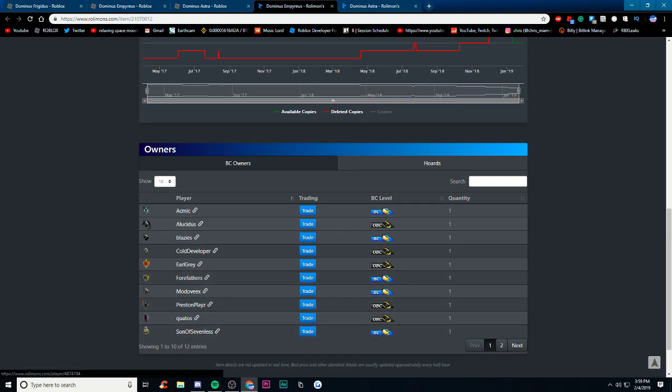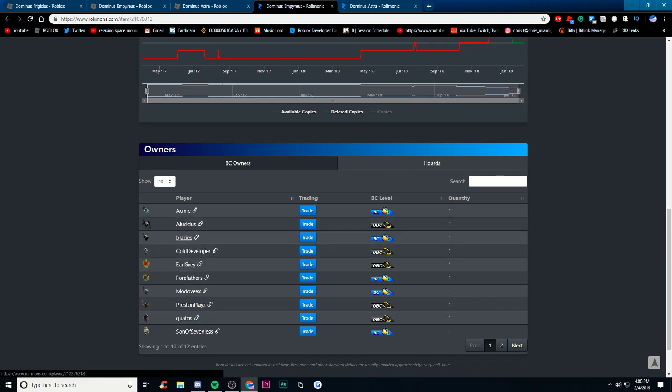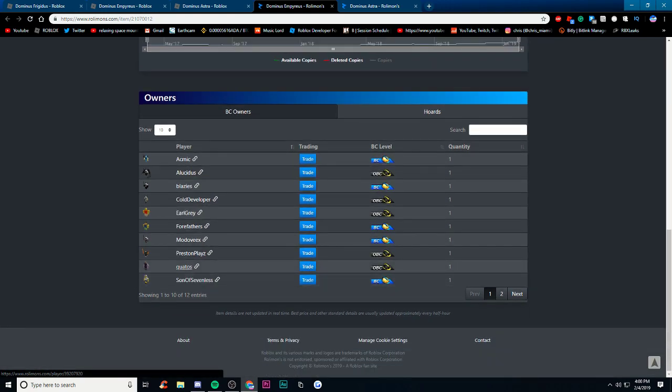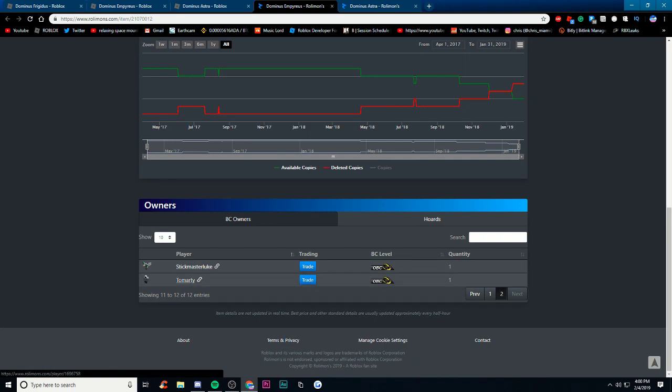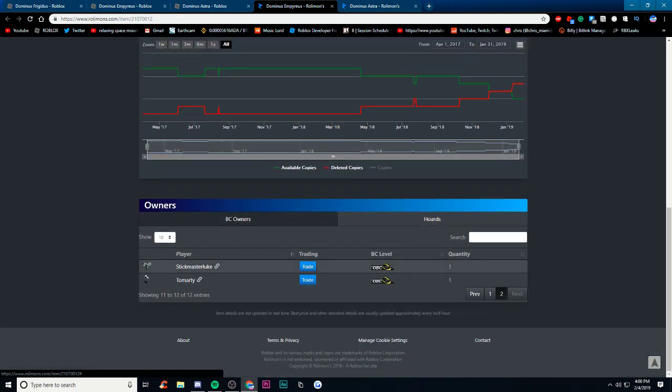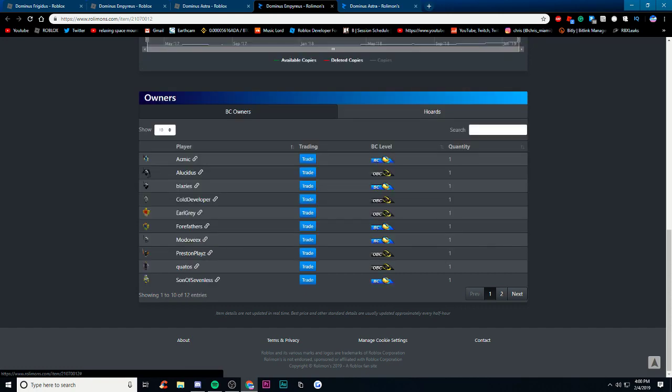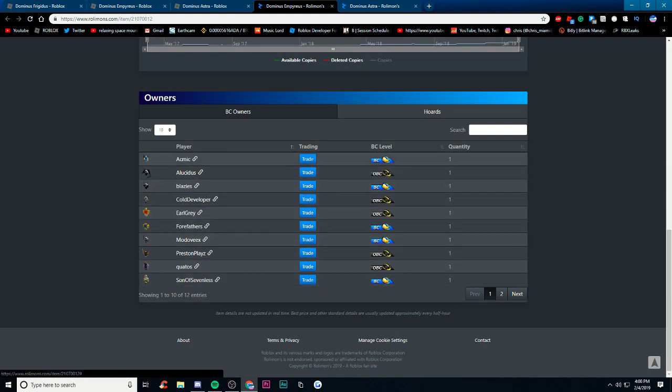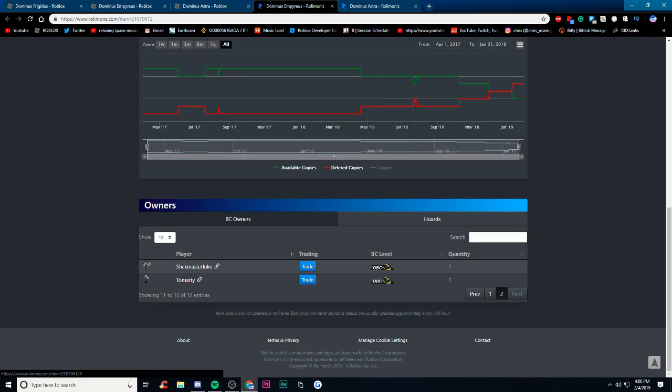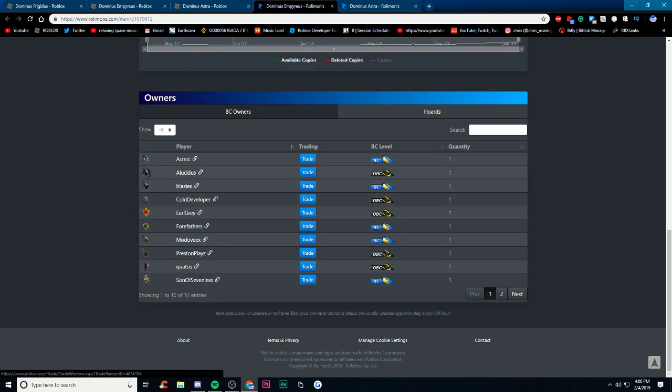These are all of the owners for the Emp, so Acmik, Alust, Blaze's Cold Developer, Old Earl Gray, Four Fathers, Mode of X, Preston Plays, Quatus, Son of Sevenless. And then on the next page you just have Stickmasterluke and Tomartye.